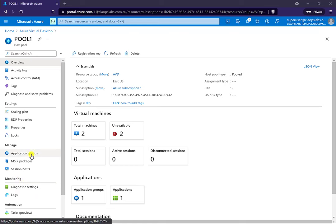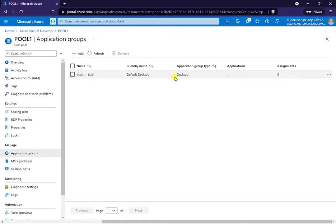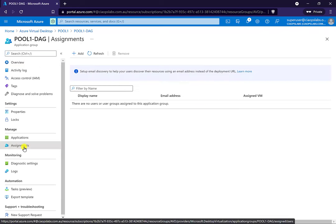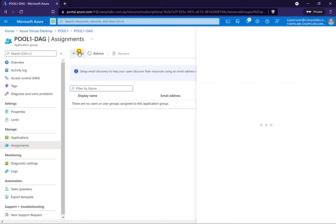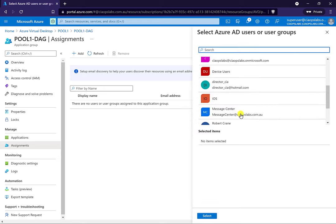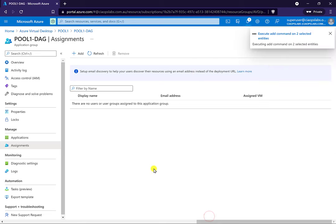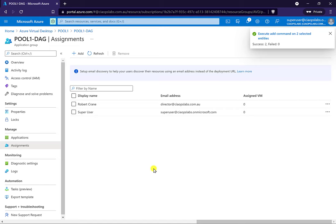We'll find that capability under application groups on the left. Select application groups and you'll see there is one group that has been created for us — it is a desktop group, meaning it will support users logging into those desktops. Select it and you'll see there is an assignments option on the left. Currently there are no users assigned, so we're going to add two users for our environment — including the administrator user we're logged in as — and that will add them into the assignment for that desktop application group.